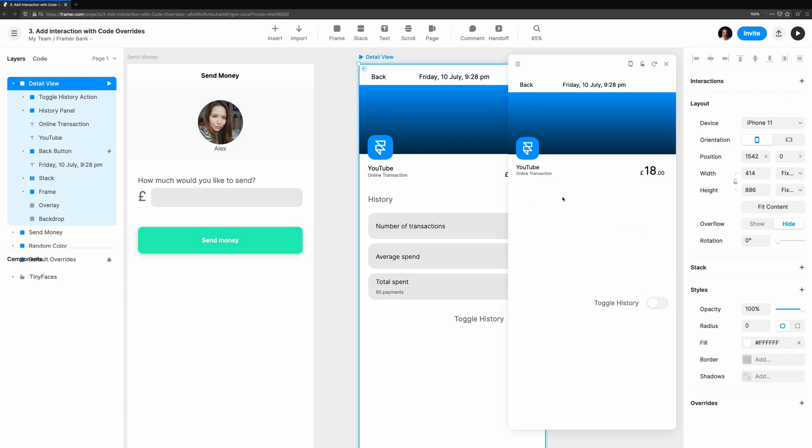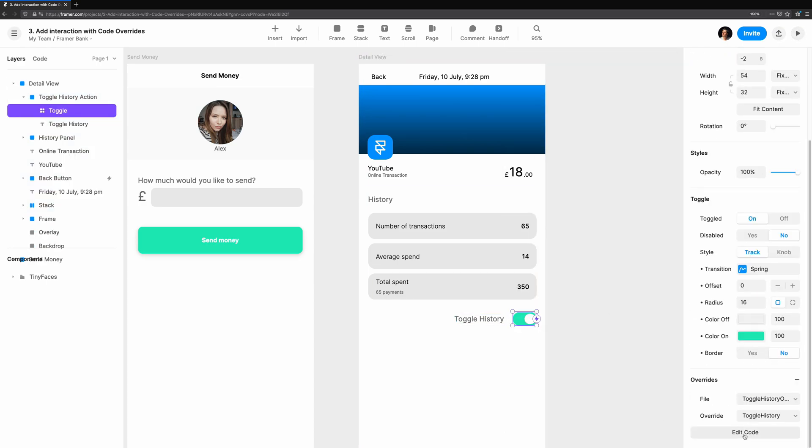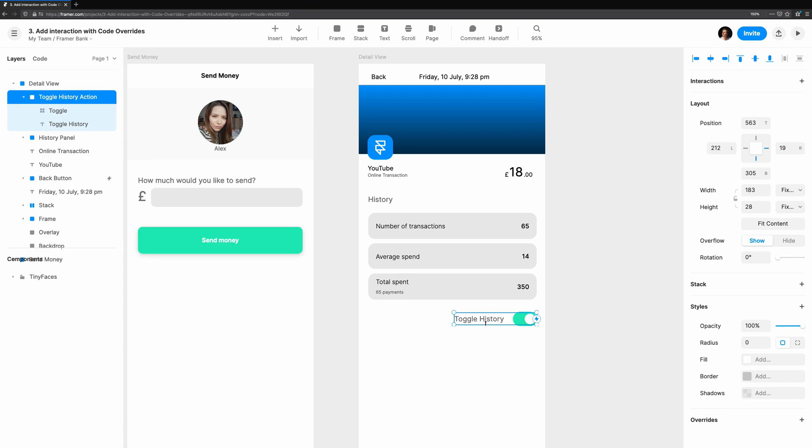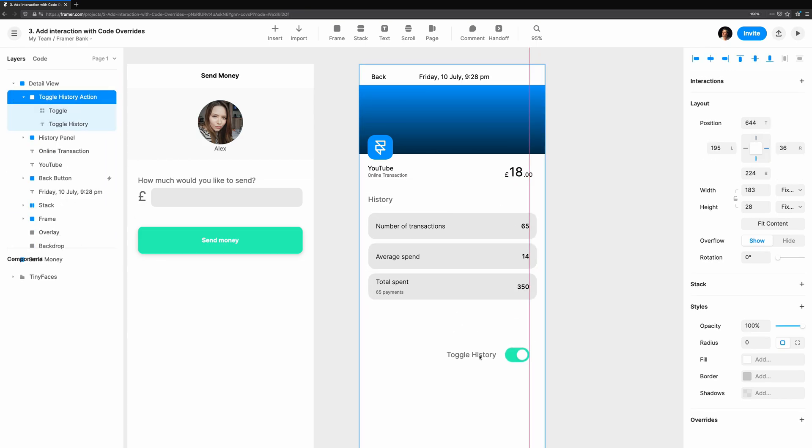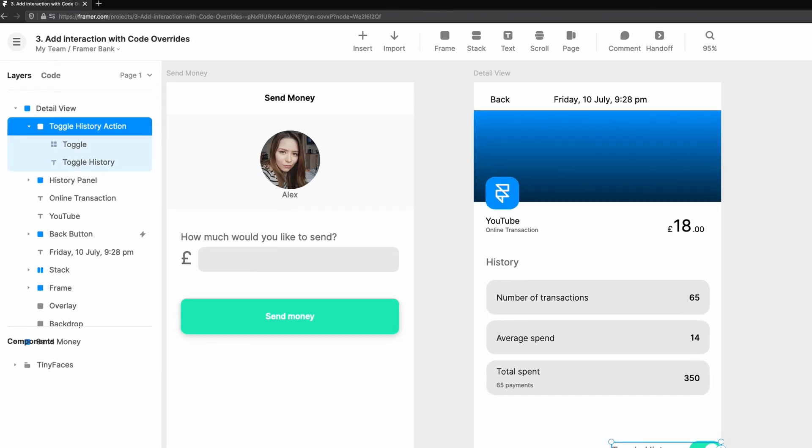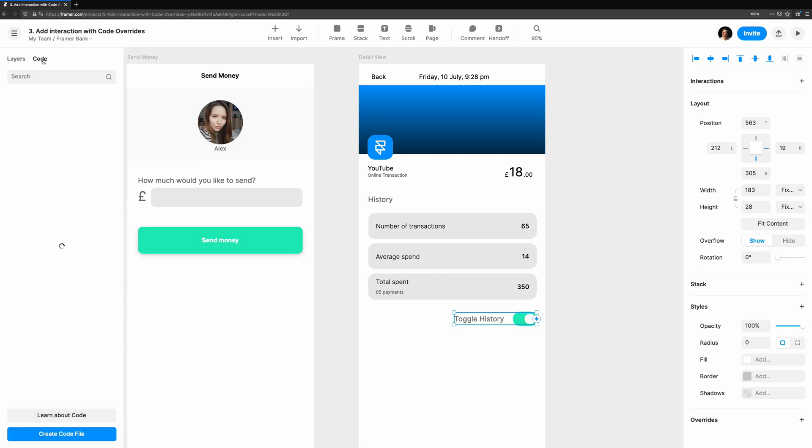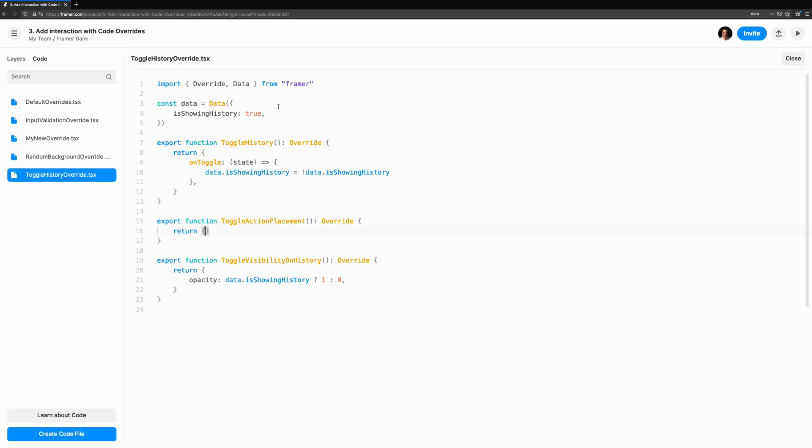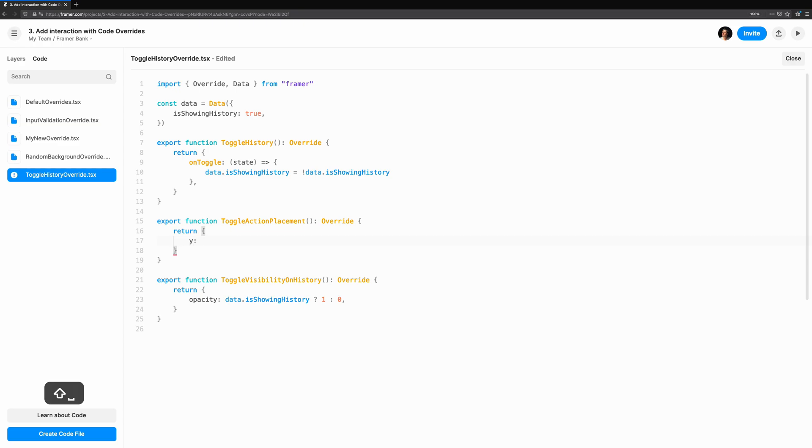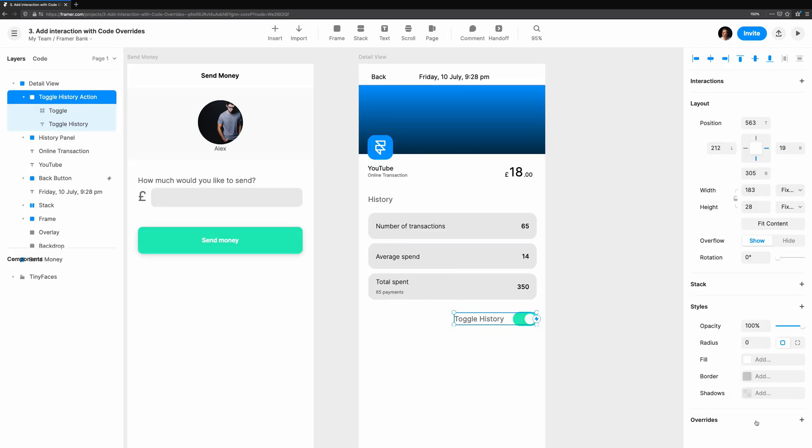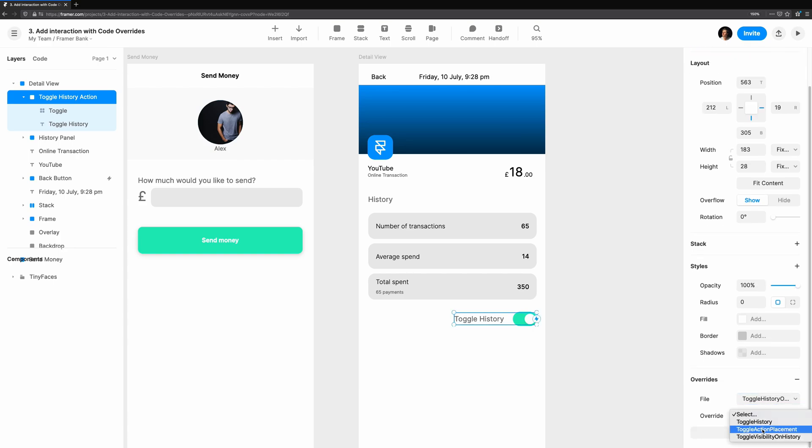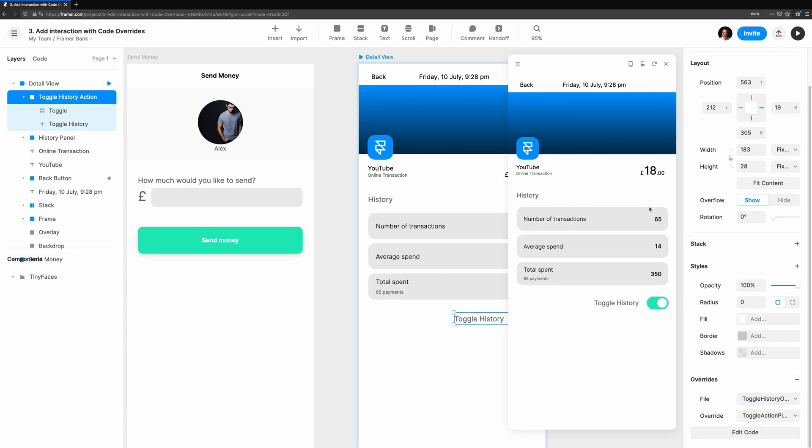Let's move the toggle up to the top of the page if the history is hidden. We can't have multiple overrides on the same component. So how do we go about doing this? Let's nest the title and the toggle history label in a new frame and add an override to that instead. We'll create the toggle action placement override to change the Y position of this new frame. If the history is visible, it should stay where it is, but if it's hidden, we want to shift it up about the same size as the frame and a little bit of padding. Trying it out, the toggle moves up, closing the void. Perfect.